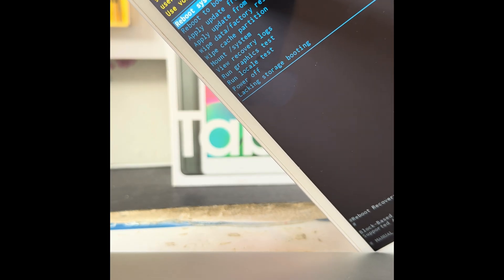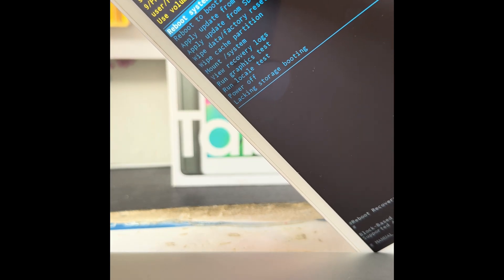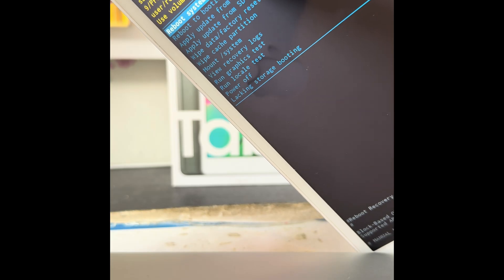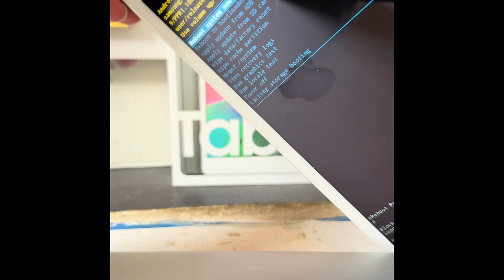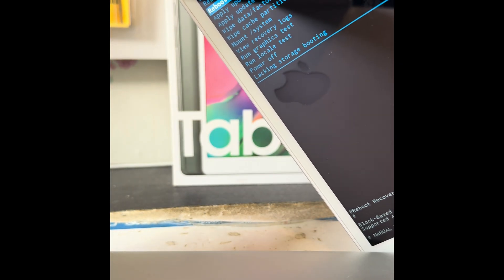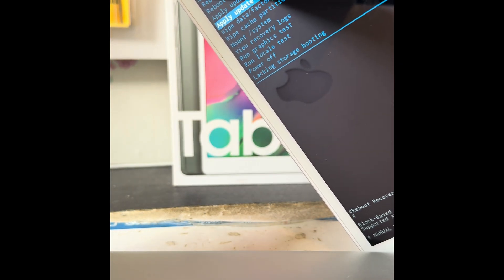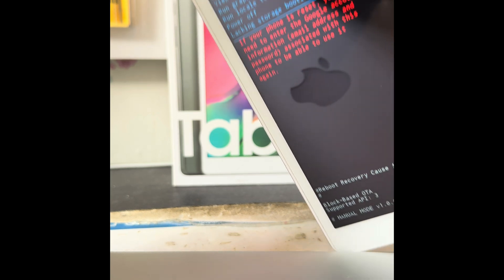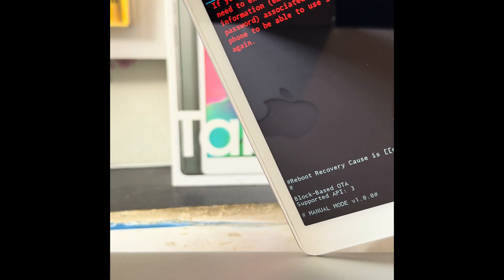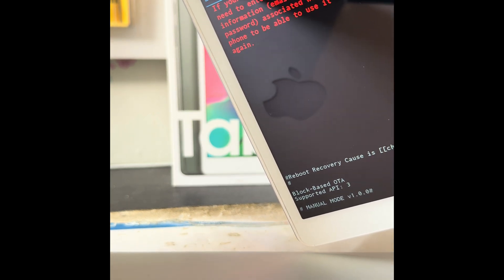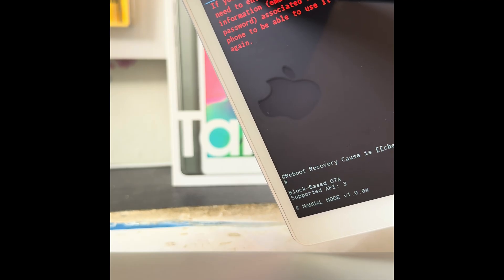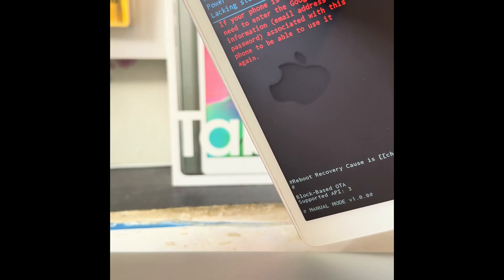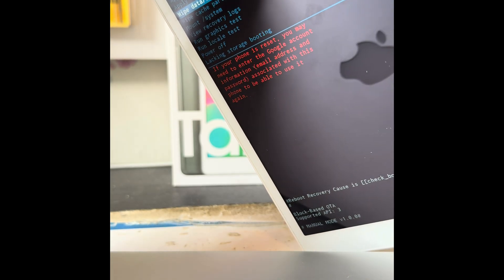The option we want is the one that says wipe data/factory reset. We use the volume down key to navigate to this one here. As you can see there, obviously doing this you will lose everything on the tab.